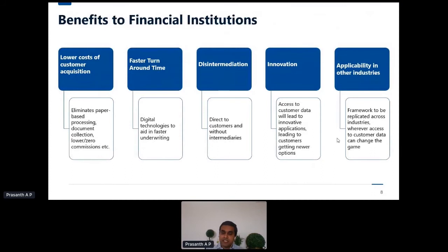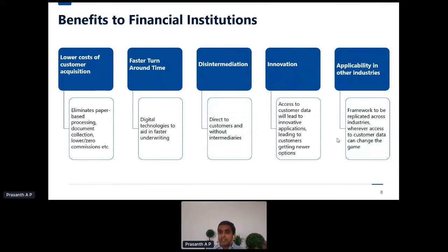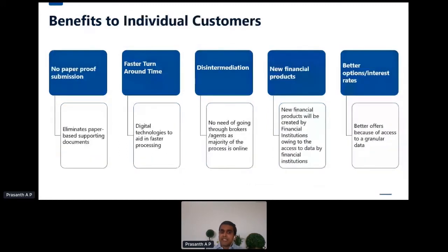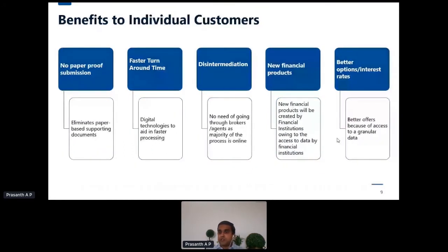At a high level, the benefits for different stakeholders: for financial institutions — remove intermediaries, process faster, reduce paperwork. Reducing paperwork means no need to maintain a branch to collect documentation. Once you have the data you can build innovative value-added services on top of it and extend these services to other industries. As an individual, I can avail services faster, no need to run around for bank statement printouts; I can do it all over an app or web application.